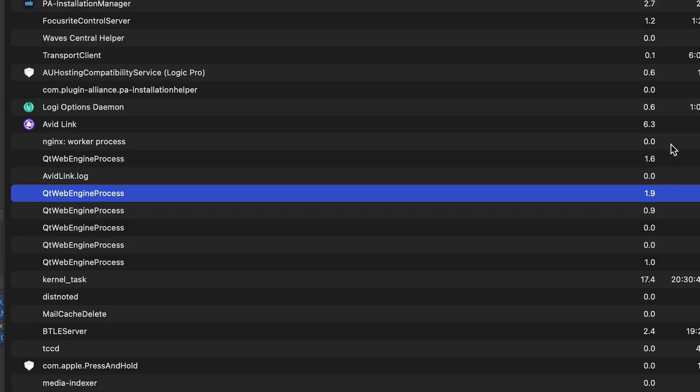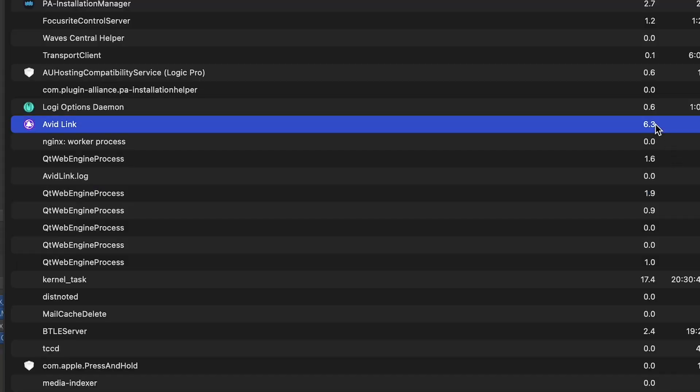Anyways, look at this. Avid Link, I just got it on in the background here, it's fluctuating six percent. But look at these other little processes here. I wasn't sure what they were. If you click on them you can go Command I, it gives you a little more information. The parent process is Avid Link so it's running all these little applications here.